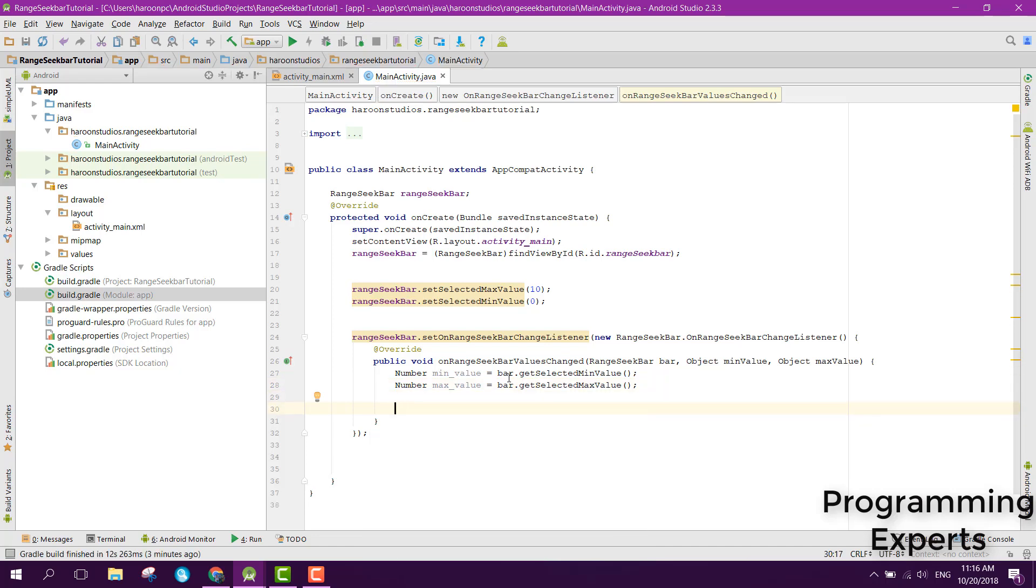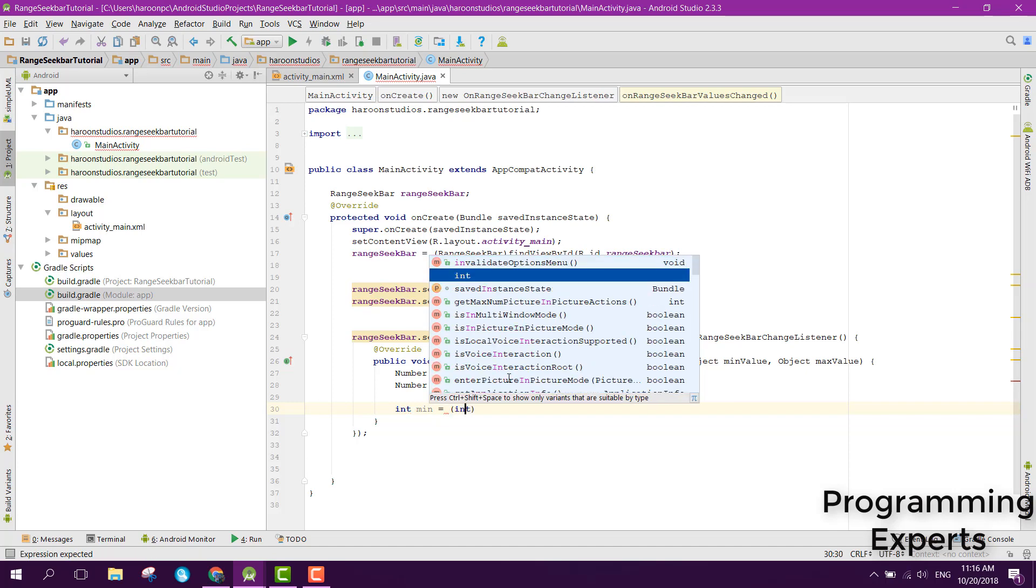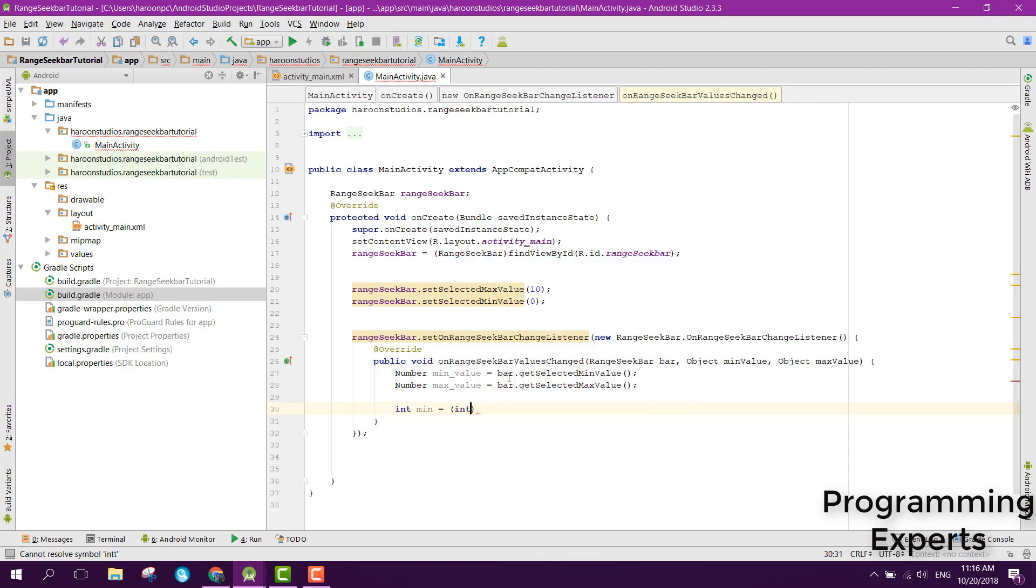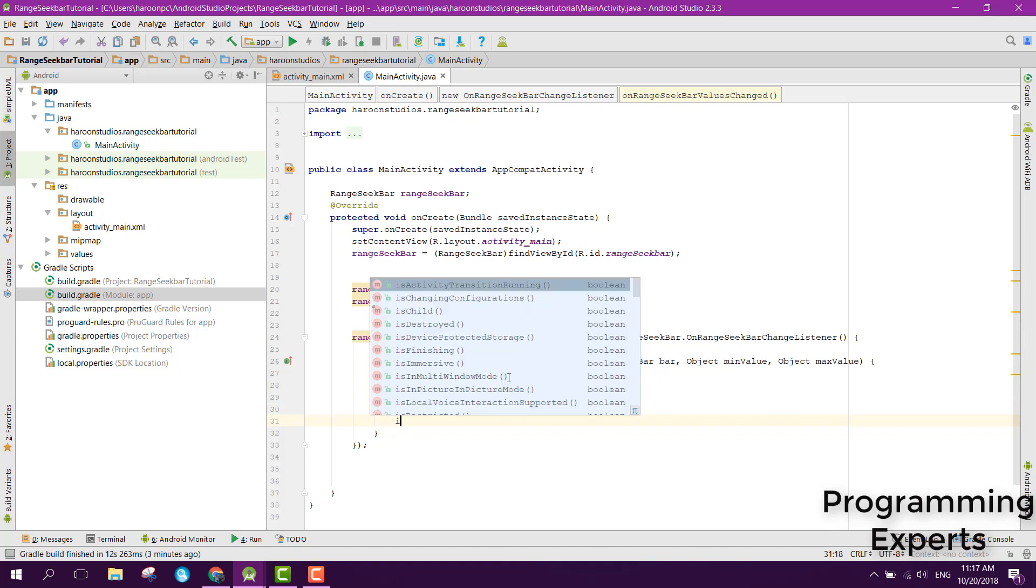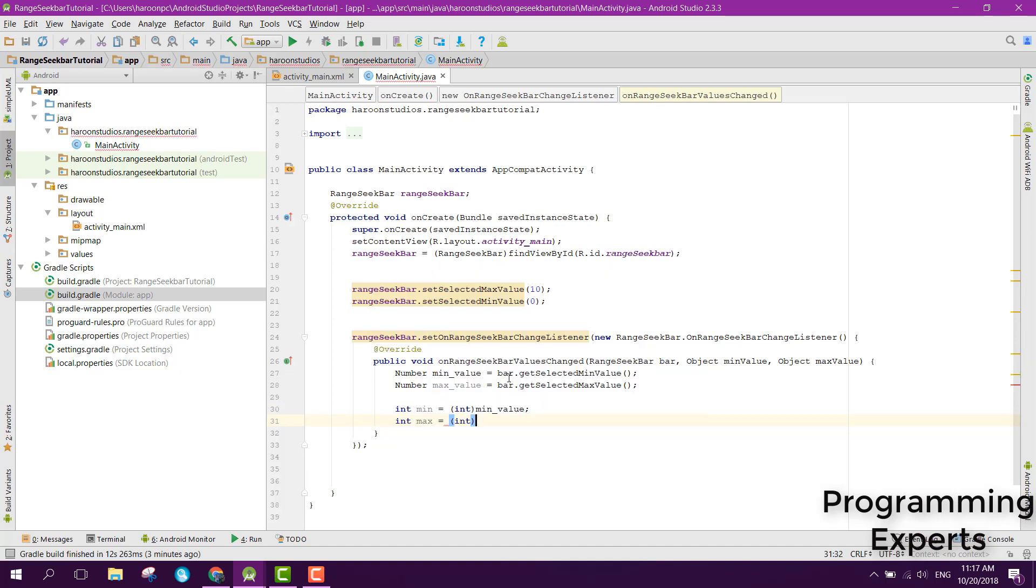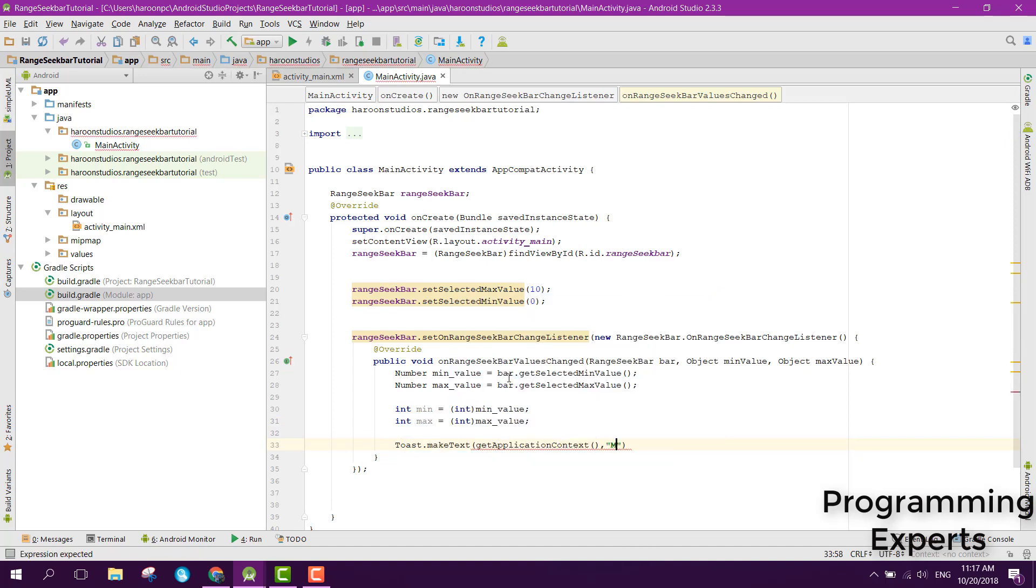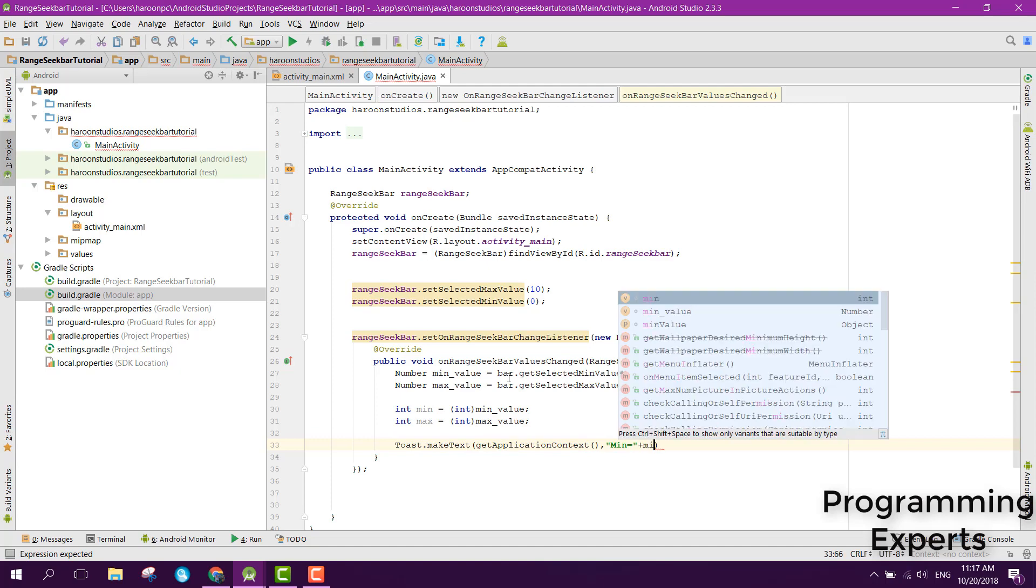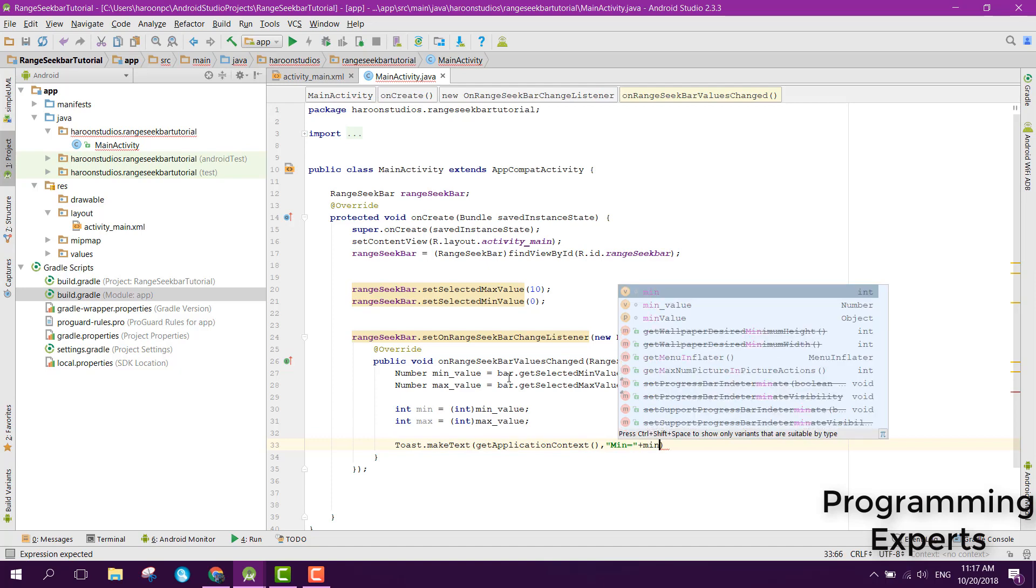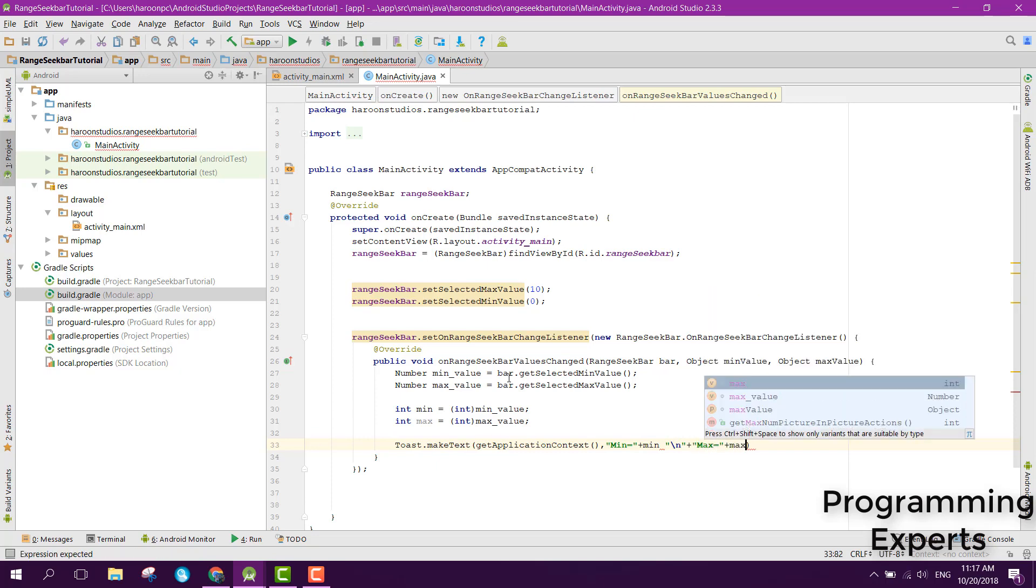Before that let's typecast it into integer. We can say integer min equal to min value, and for max value we can say max value. Now we can print it: min equal to min, then next line max equal to max.